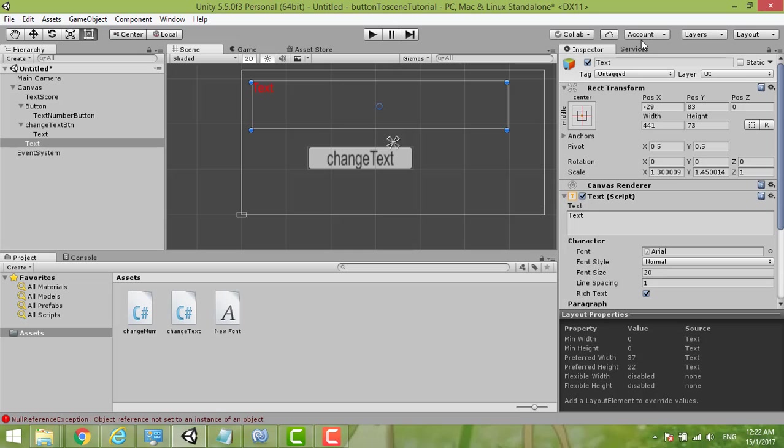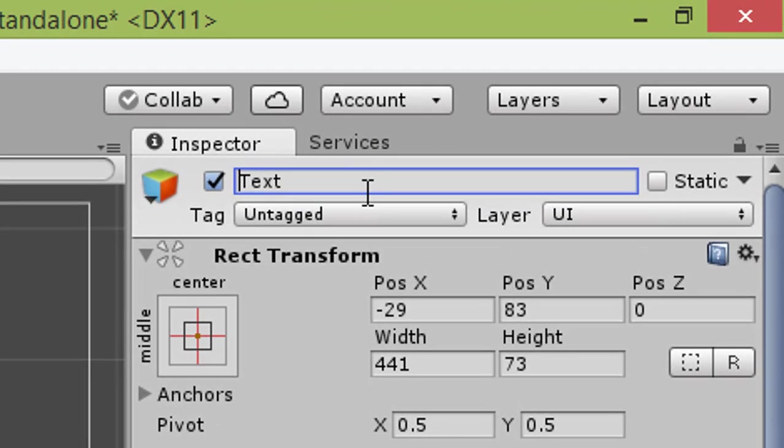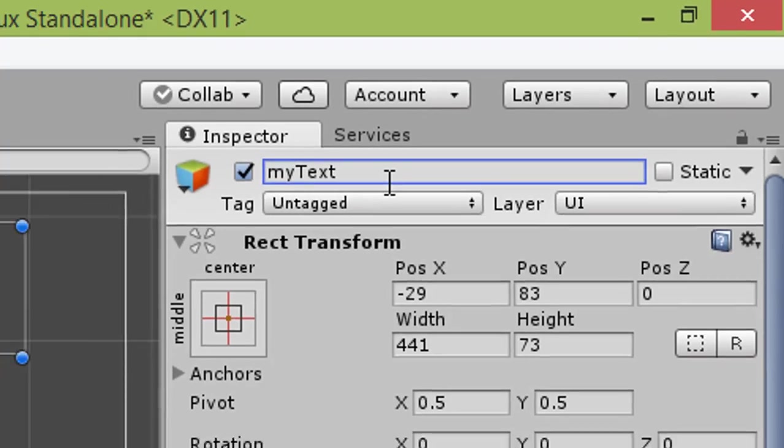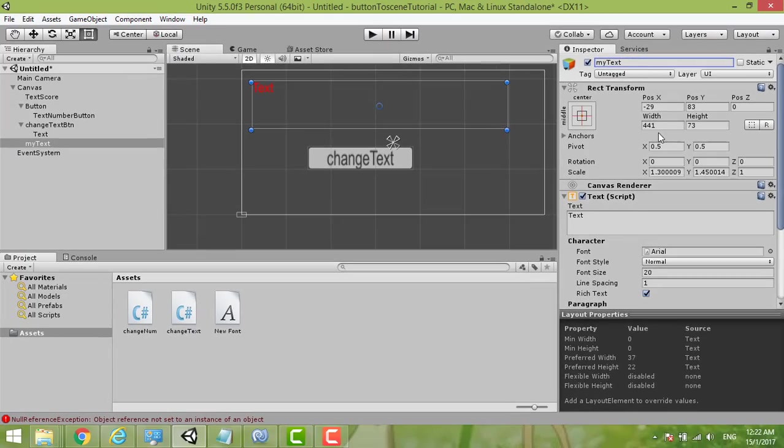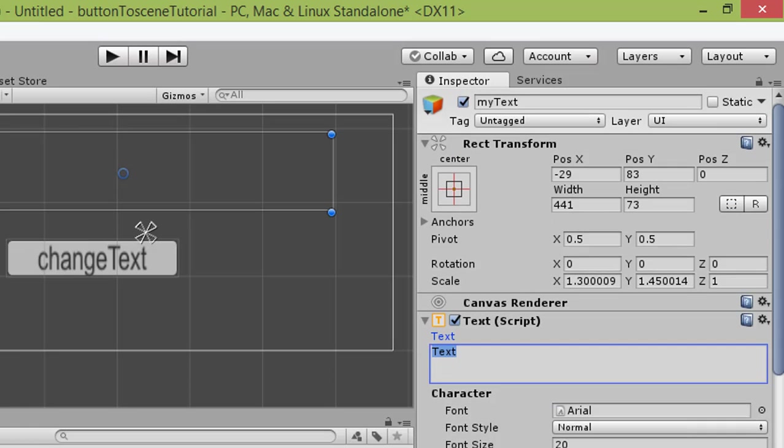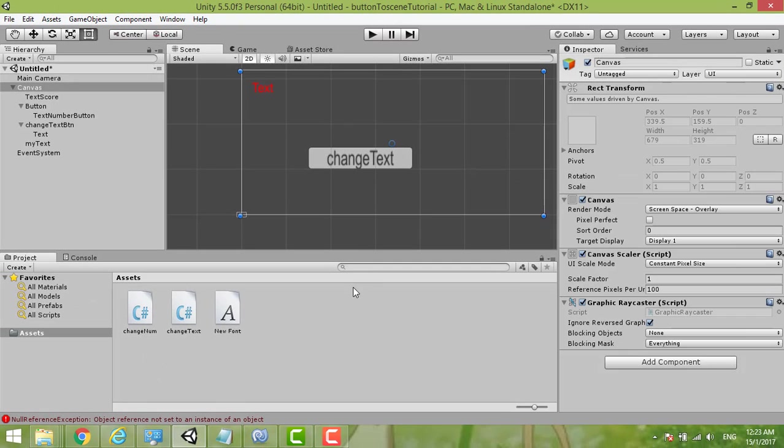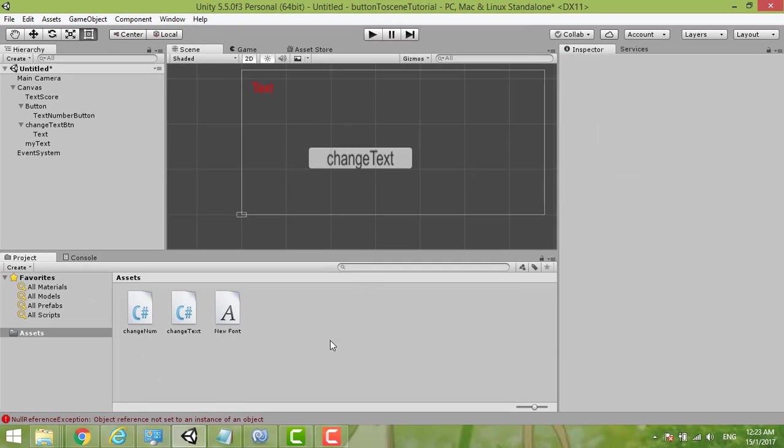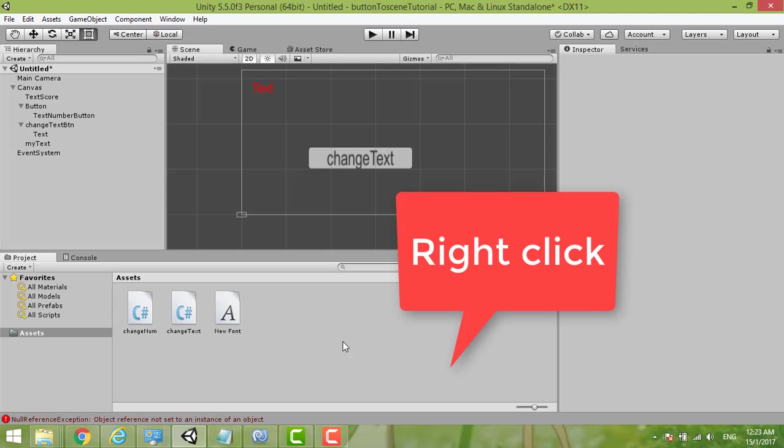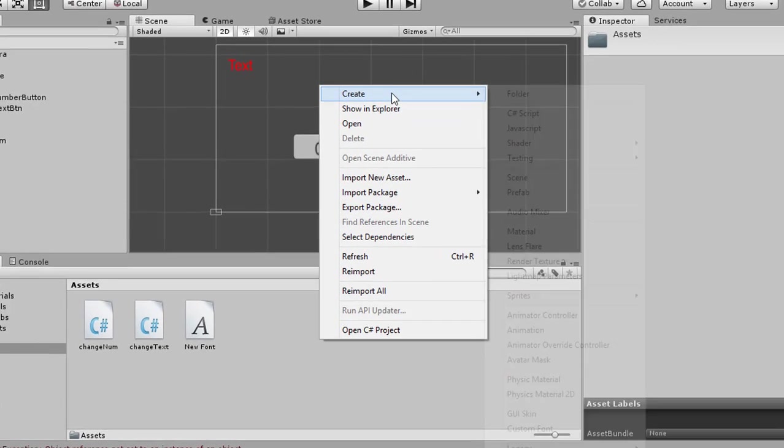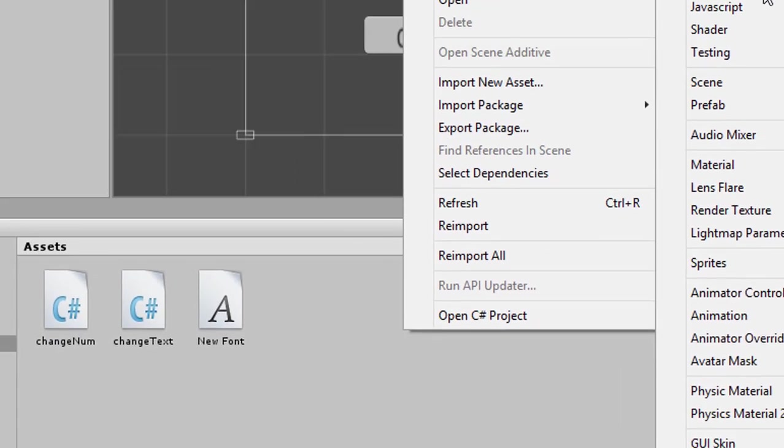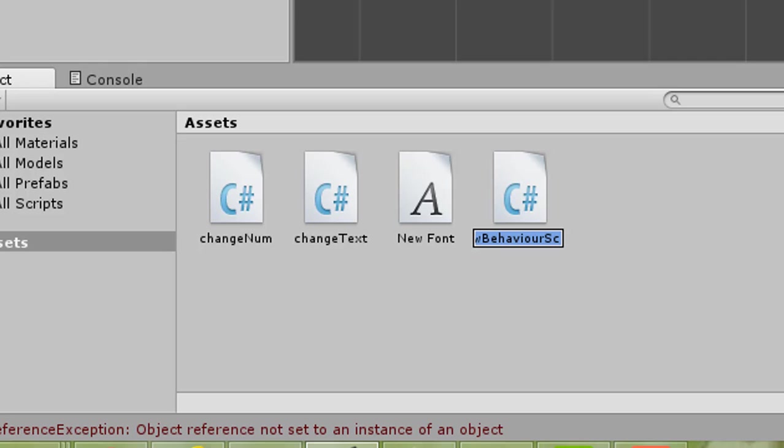Then we change this to be My Text. We now like it this place and then we create a C# script. So we click Click to Change Text.